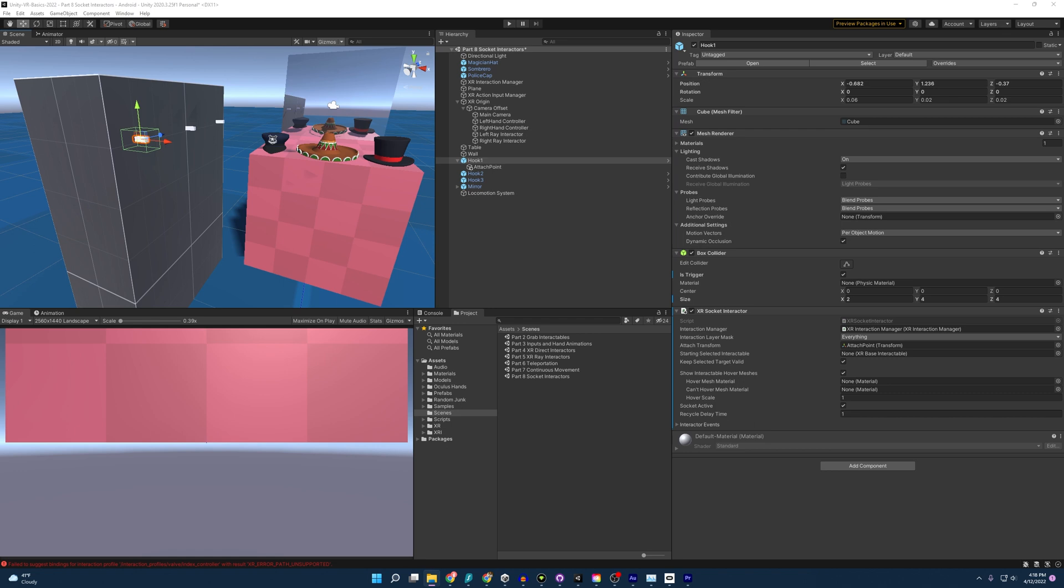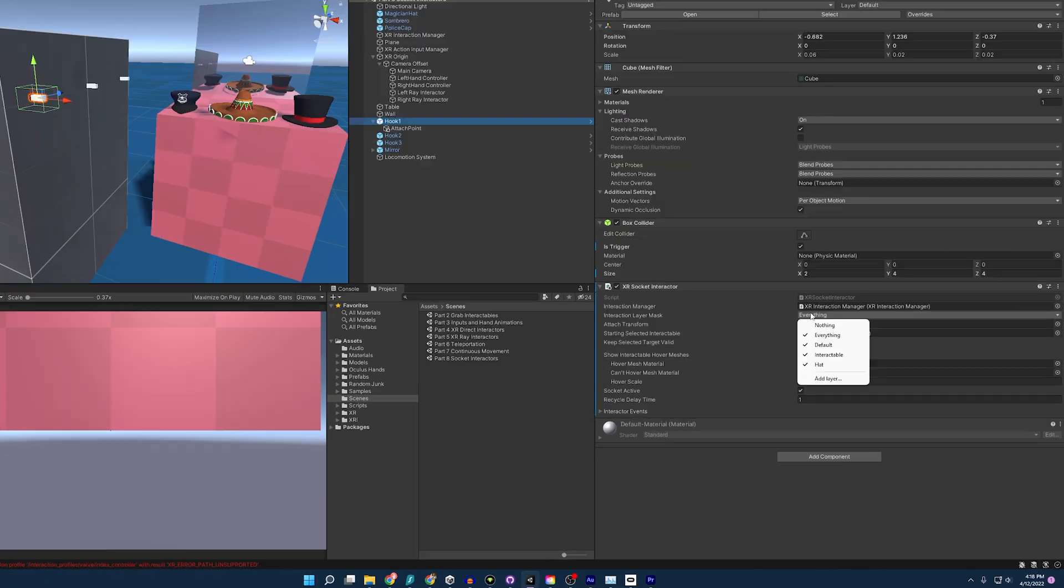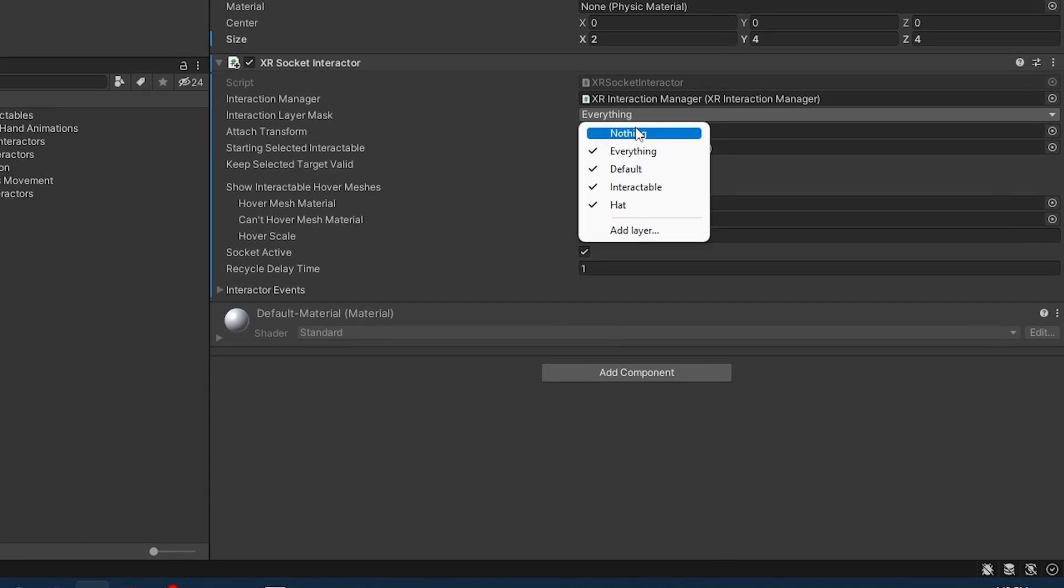Now that our hats are hanging up correctly, we have another issue. And that's the fact that almost any grab interactable would be able to hang up on our hat hook. And so to fix that, we are going to play with the interaction layer mask. Starting off, I'm going to go ahead and select our hook here and go to its interaction layer mask. And it has everything selected. I'm going to select nothing.